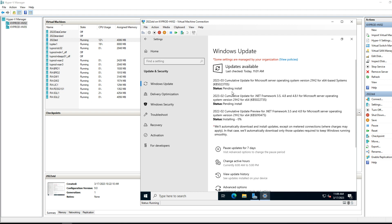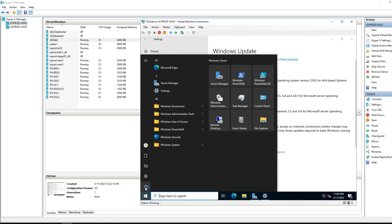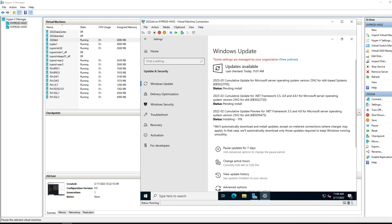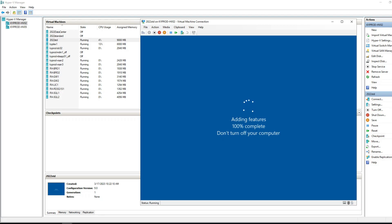Updates continue installing. After the reboot you'll see it adding features — that's upgrading the edition from Evaluation to Standard. Once that completes, do one more round of Windows updates, then run Sysprep.